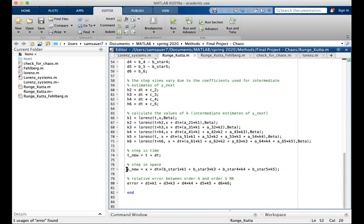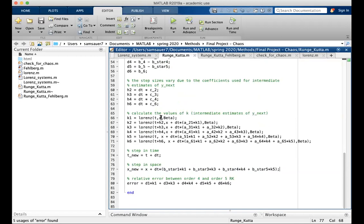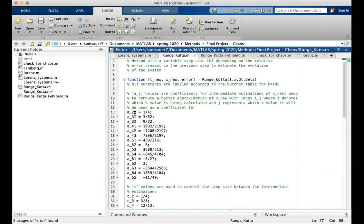So then we step in time, step in space using the b star and the k values, and then we calculate the error using the d and the k values. It should be noted that the first number in the a is the k value being calculated and the second number in the a is the which k value it's a coefficient for.